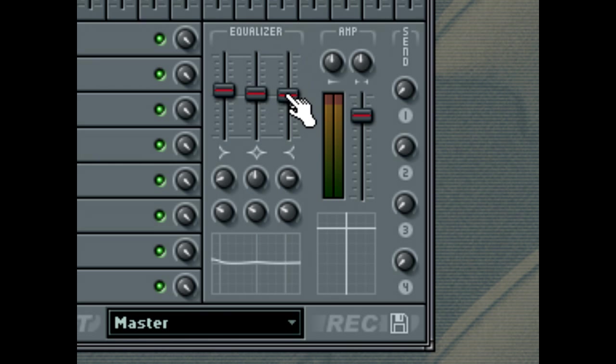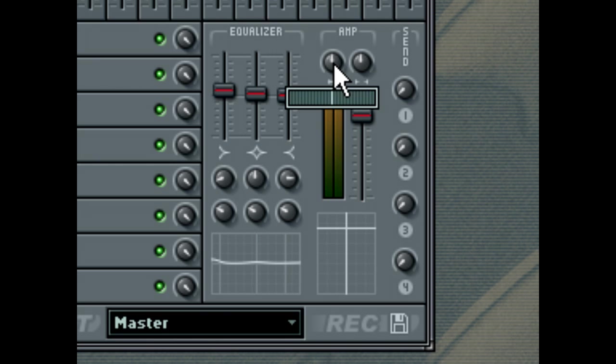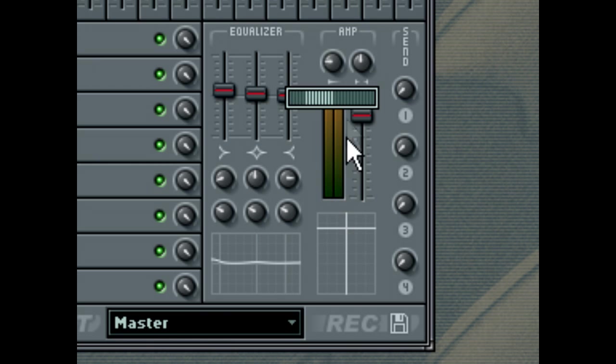The Mixer also includes a Stereo Separation filter, which allows you to increase or decrease the difference between the left and right audio channels of your mix. In the default middle position, the Stereo Separation filter is disabled. If you turn the wheel to the left, the Stereo Separation is decreased, and turning it all the way to the left results in a mono sound. Turning the wheel to the right increases the Stereo Separation.